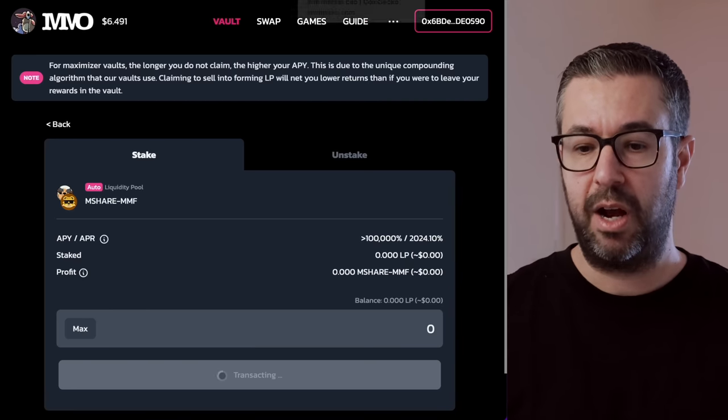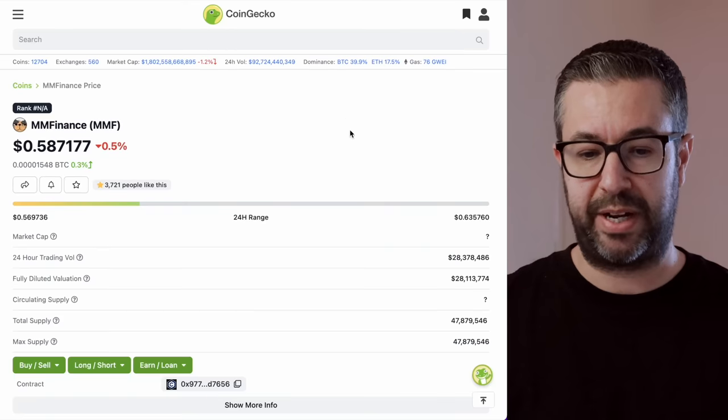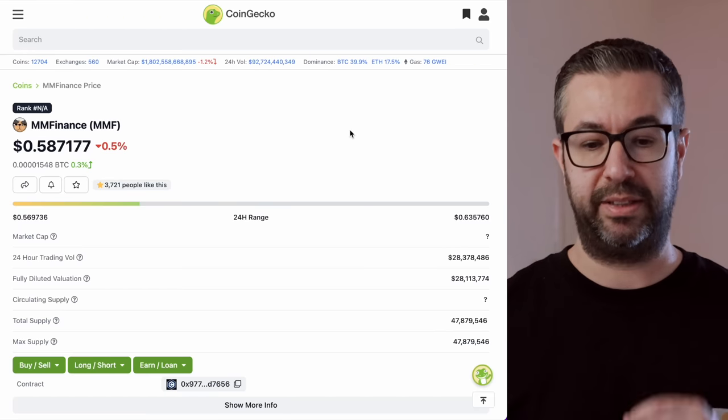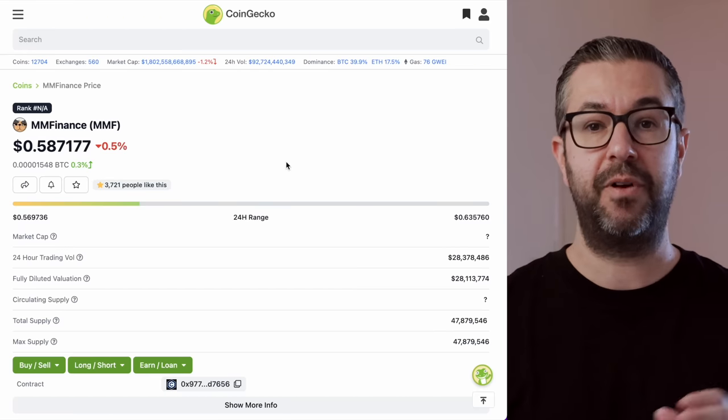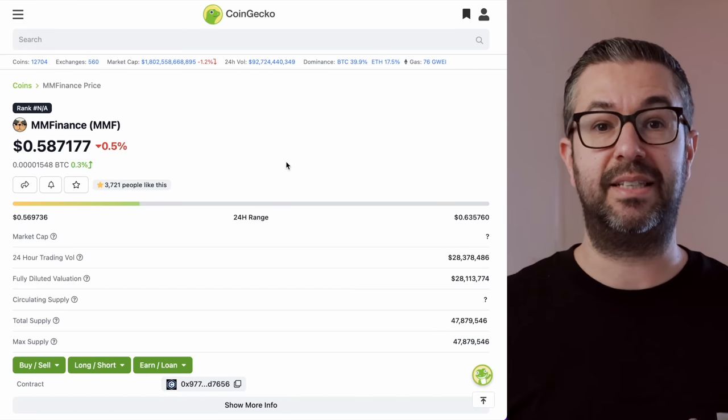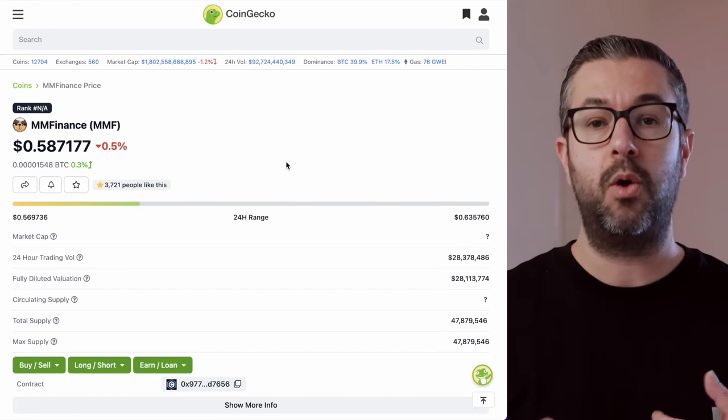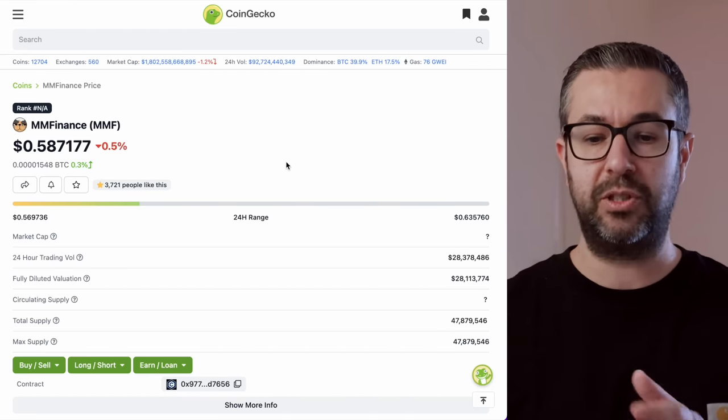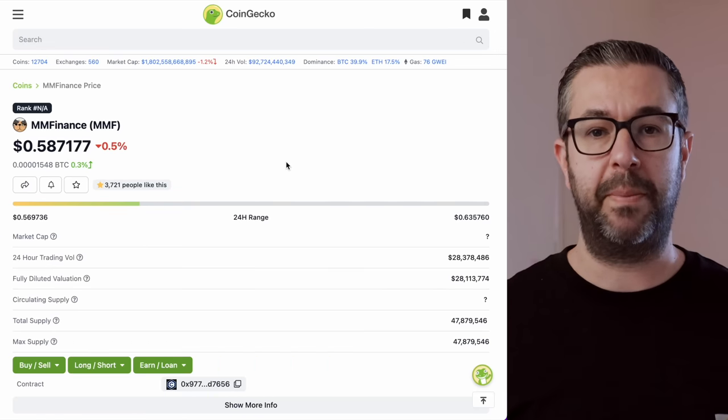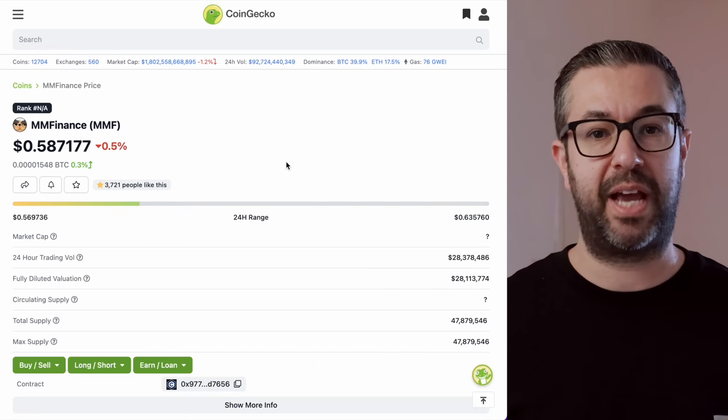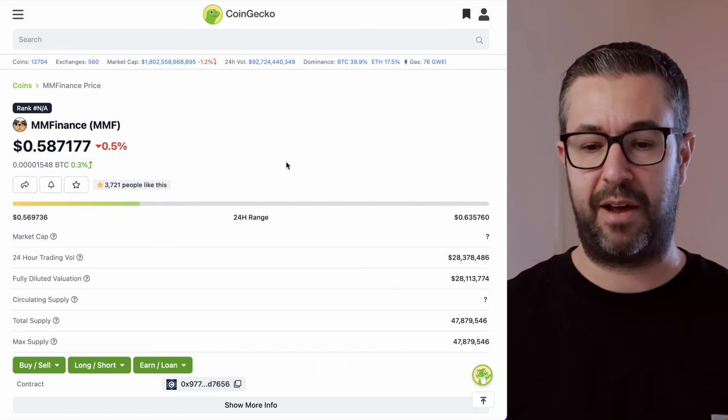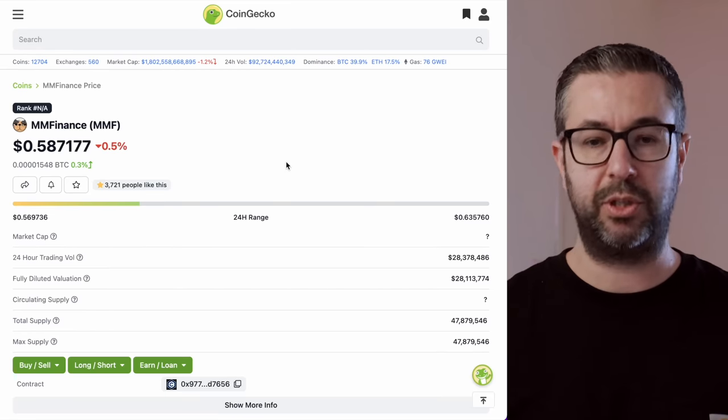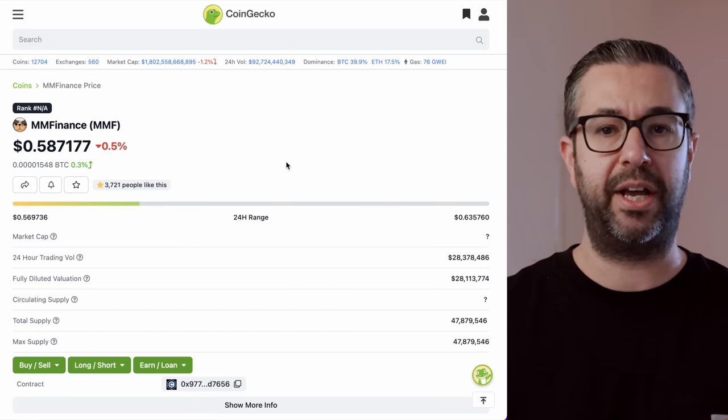So that's really how that works over there. So if we come back over here, I want to show you this right now. As I mentioned, two tokens, MMF. This is the DEX governance token, which will govern this whole MMF, Mad Meerkat Finance platform. So similar, like I said, to Uniswap, 1inch, any of the DEXs that you use.